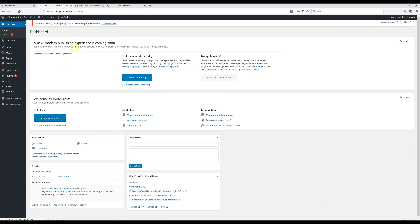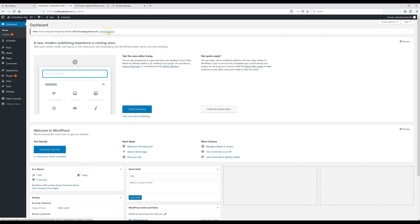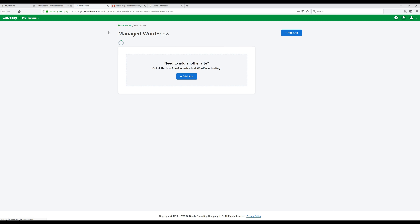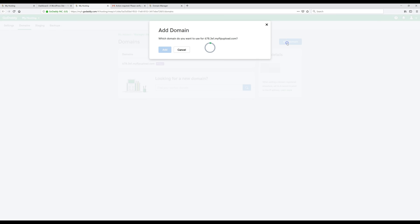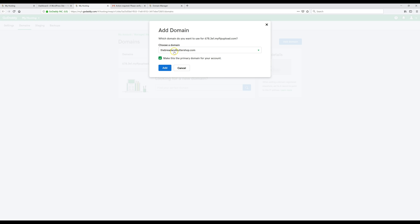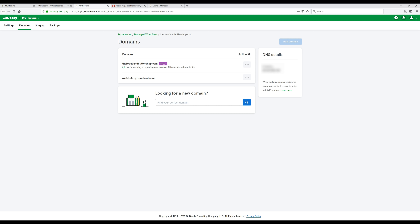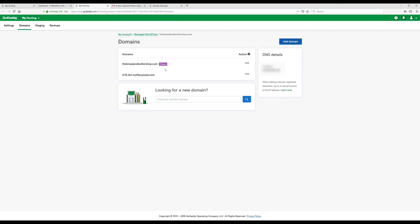Back on the WordPress dashboard, refresh the page. Where it says 'No,' click on 'Change Domain,' then click 'Add Domain.' Find your domain — mine is already selected — and make sure 'Make this primary domain for the account' is selected, then hit Add. Wait a couple of minutes for it to update. This changes your site location from the FTP upload site to your main domain.